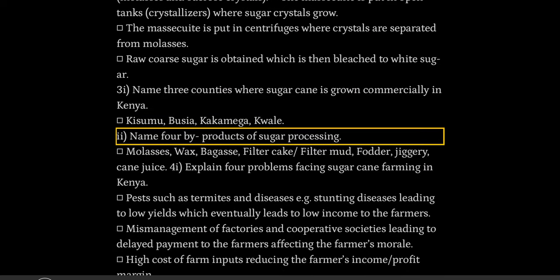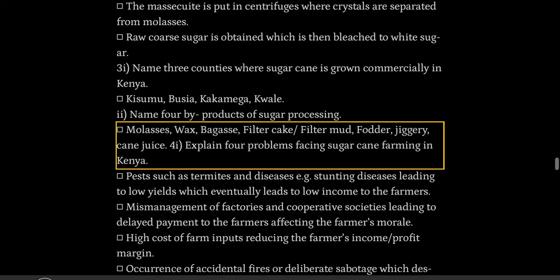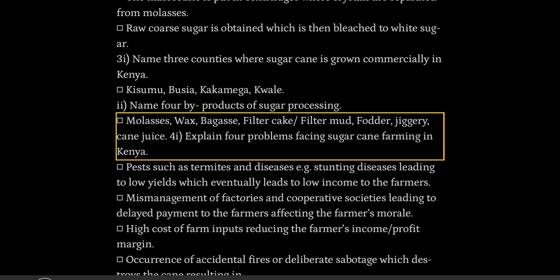Name four by-products of sugar processing: molasses, wax, bagasse, filter cake/filter mud, fodder, jaggery, cane juice.